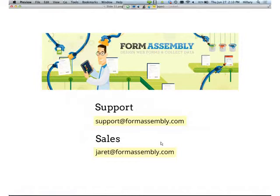And that's it for the case study. If you have any questions after this webinar, you can contact support@formassembly.com or ask Jared at formassembly.com for more information. As a nonprofit, you can get three months free off our basic or professional plans, or 20% off our enterprise plan.